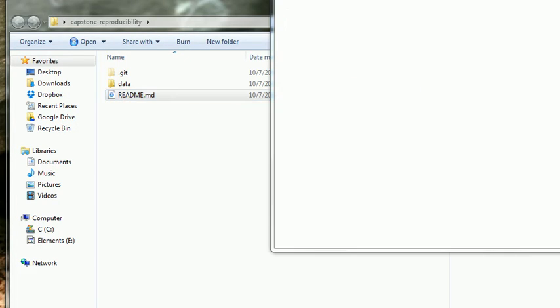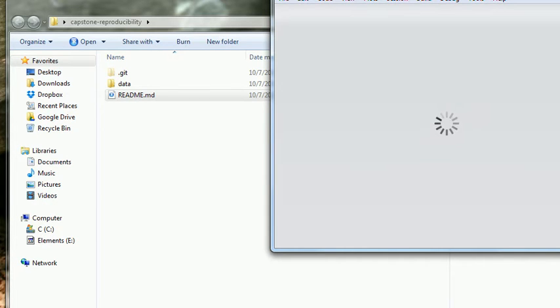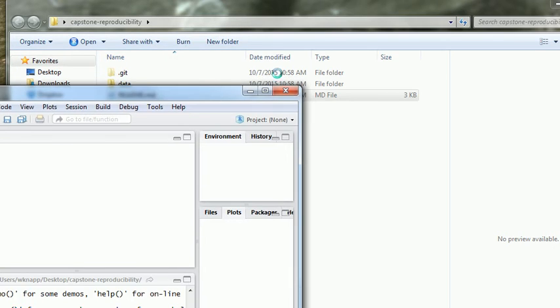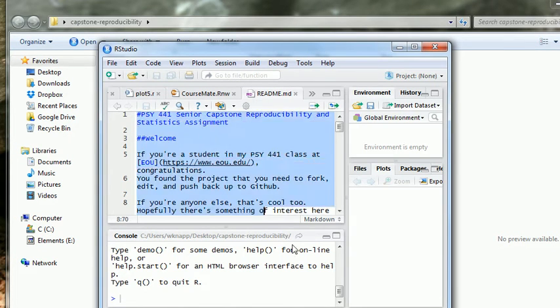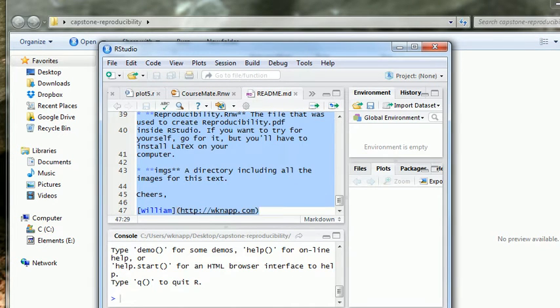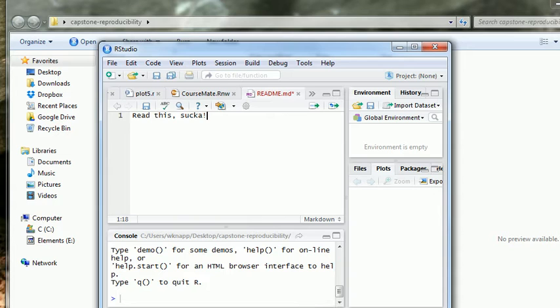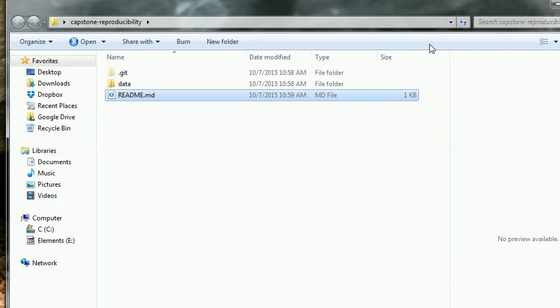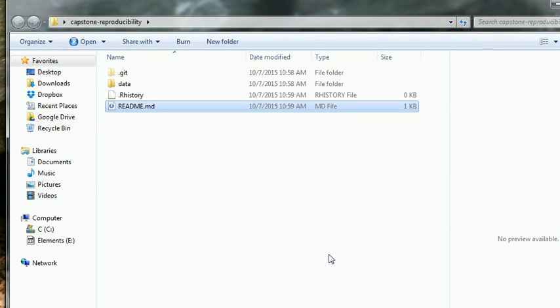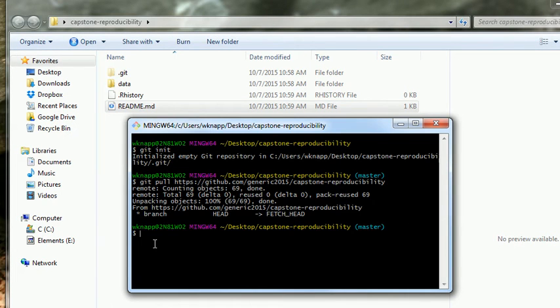So, now let's make a change. Let's make a change in the readme. I'm opening this up in a different program. I'm opening it up in RStudio, actually. So, this is the readme. I'm just going to delete everything. Ha, ha, ha. Read this, sucker. Alright. Save that.